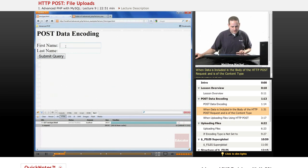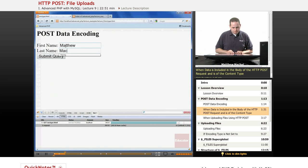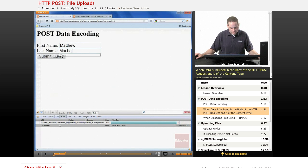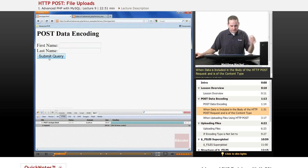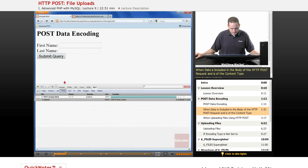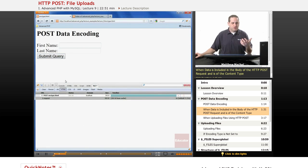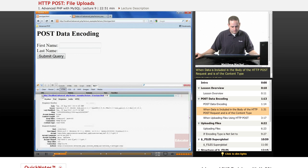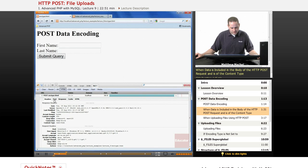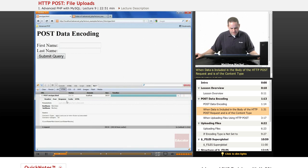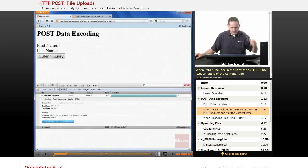If we go ahead and submit the form and we use our Firebug add-on to see what the POST data looks like, in this case we're posting the data to the same file enctype.html. If we look at our POST data we can see that the data we supplied was URL encoded.